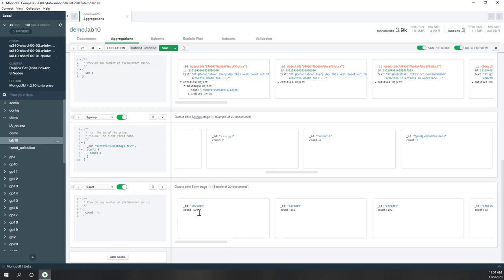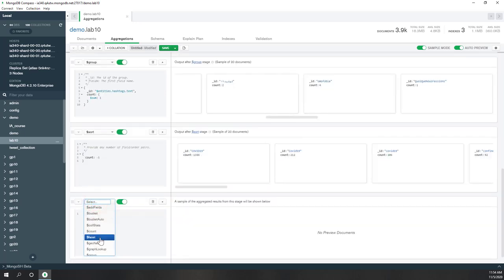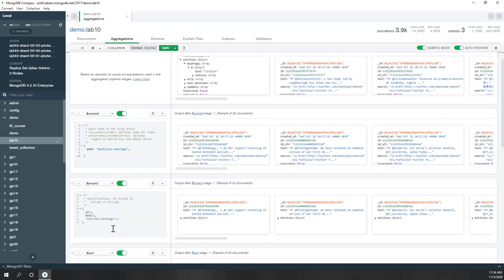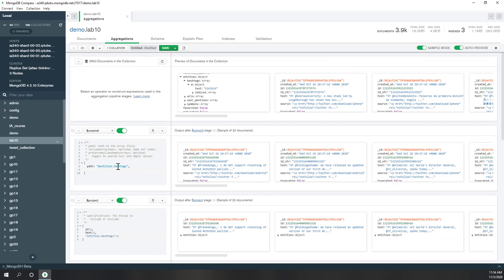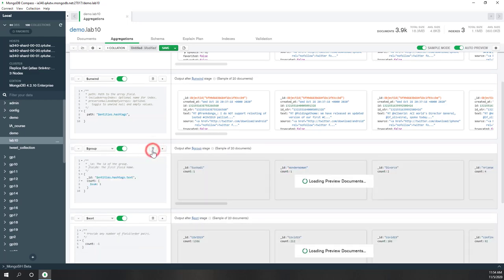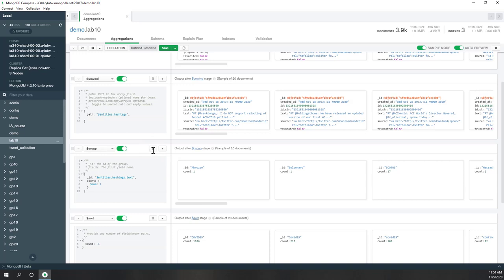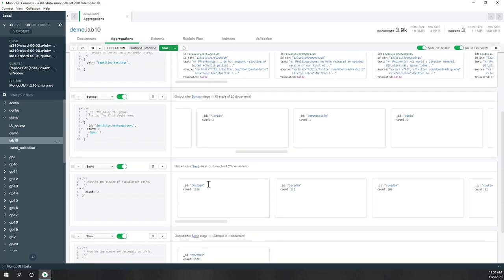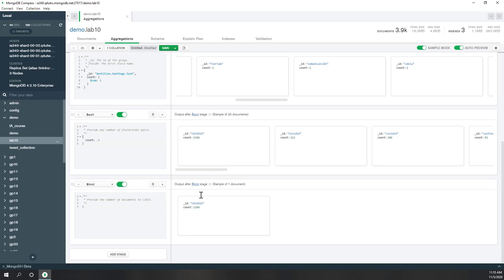Now you can see 'covid19' is the most popular hashtag. If you just want the top one, you can add a limit of 1 — the top hashtag is covid19, which makes sense because COVID-19 was the keyword used when we collected those tweets. To summarize: first we unwind the hashtags, then we group the unwound hashtag texts so that identical hashtags are grouped together, then we sort based on count — the number of times each hashtag was used — and finally we limit to 1 to get the most popular hashtag.